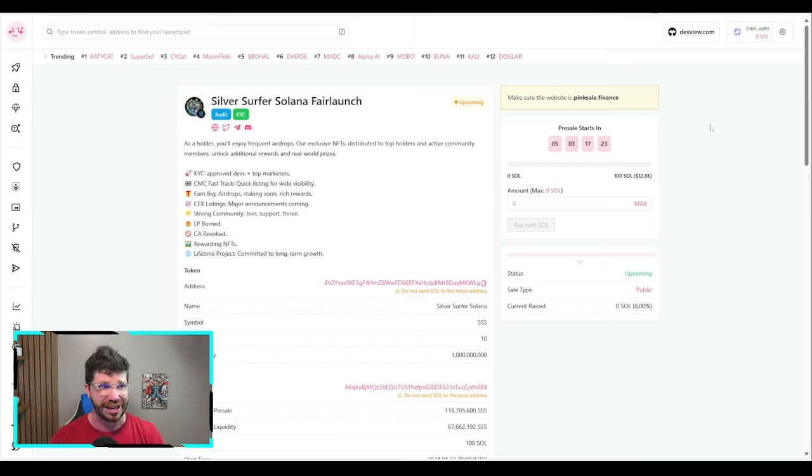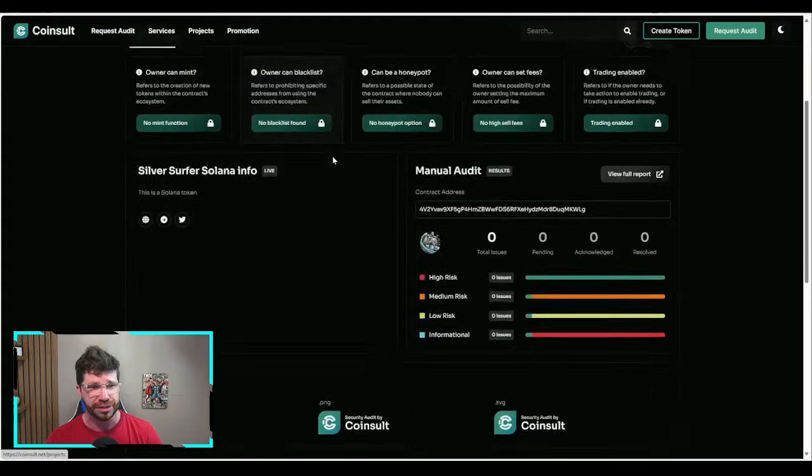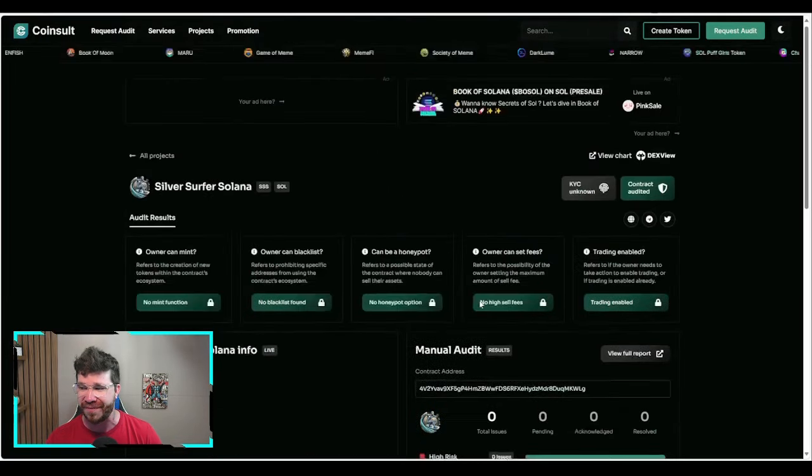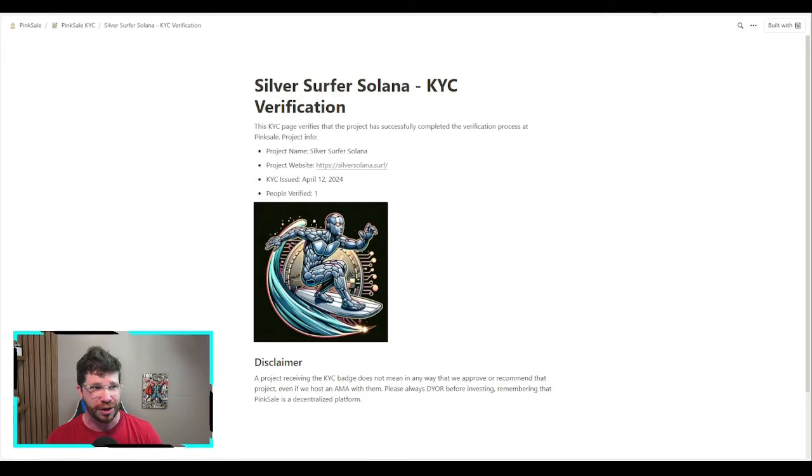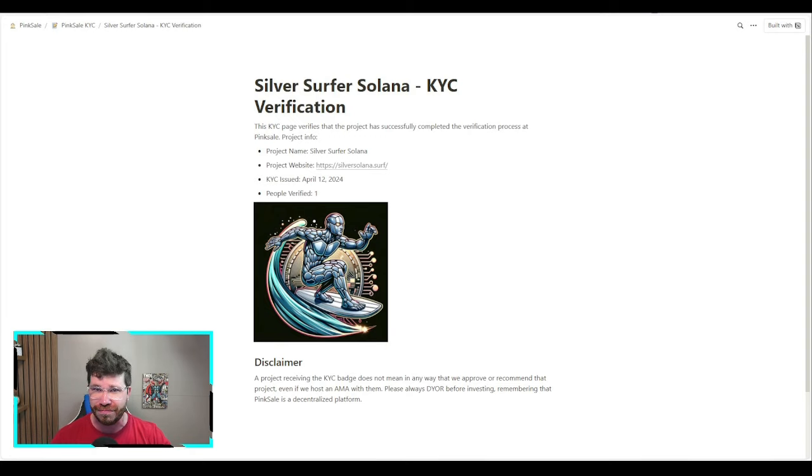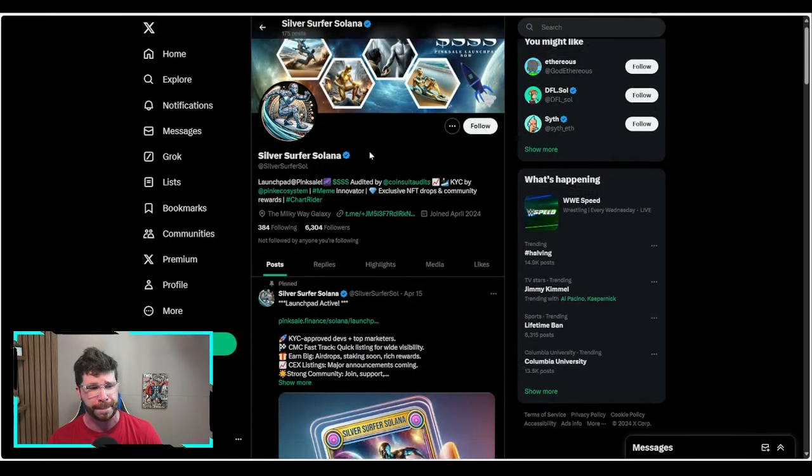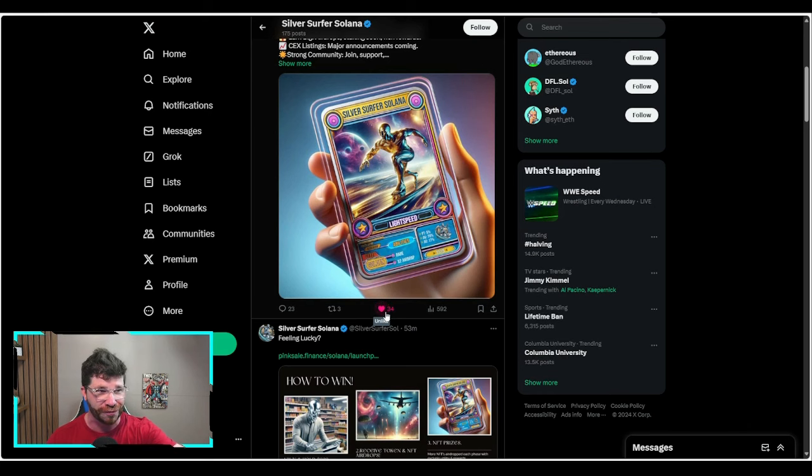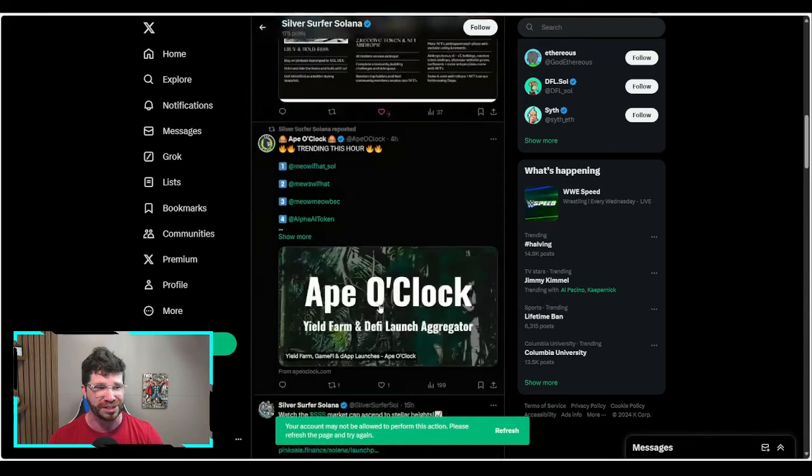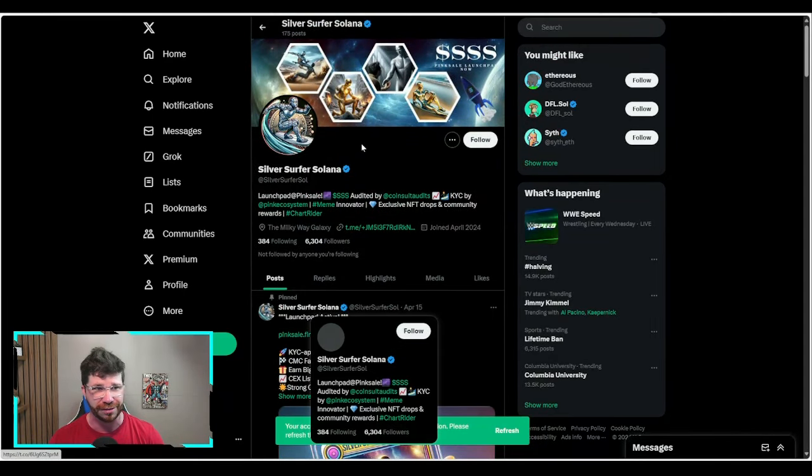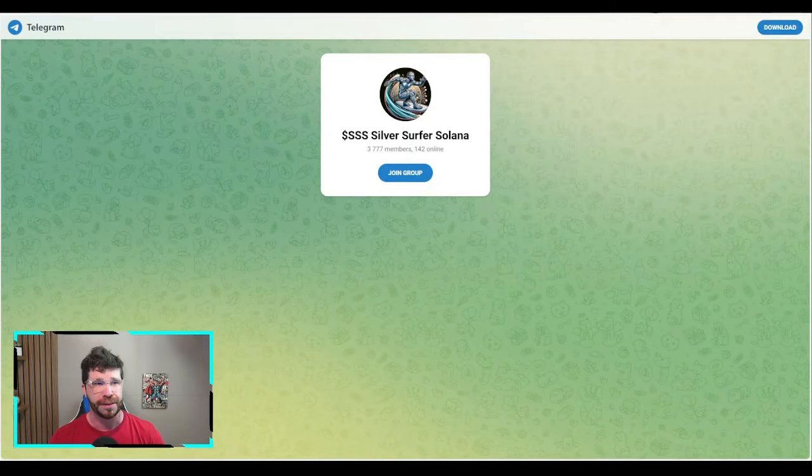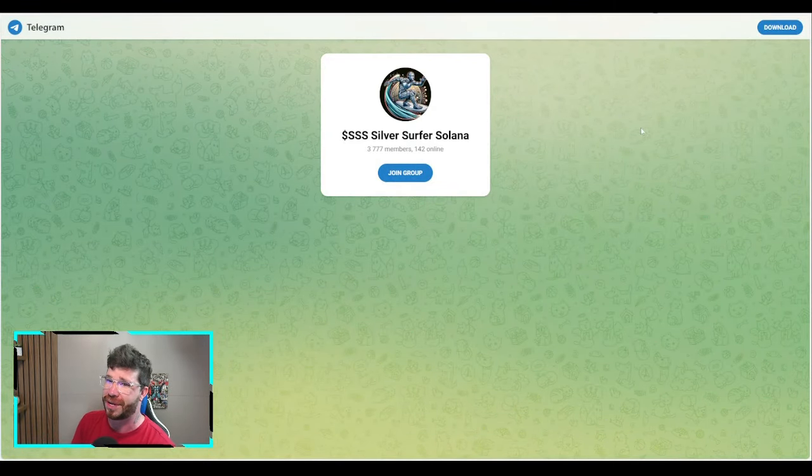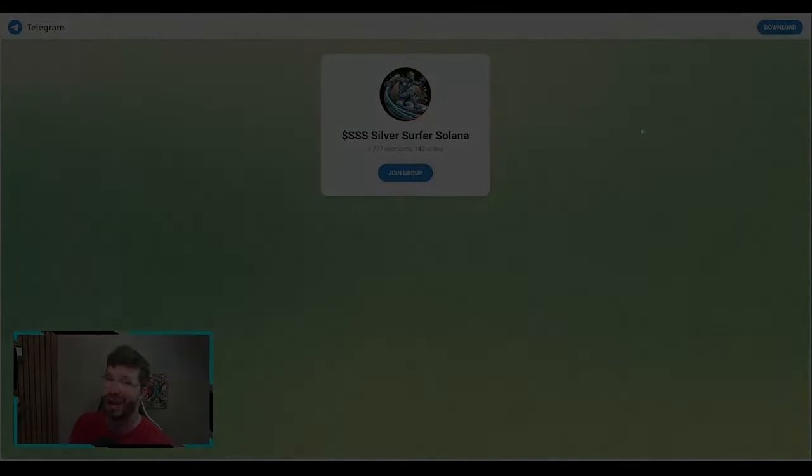They have an audit, no issues found. KYC verified, certified OG team and devs. Most importantly, make sure you're part of their social medias for latest news, updates, and announcements. Silver Surfer Solana. Make sure you join them especially on their Telegram. All links are down below my Crypto Flow Community.